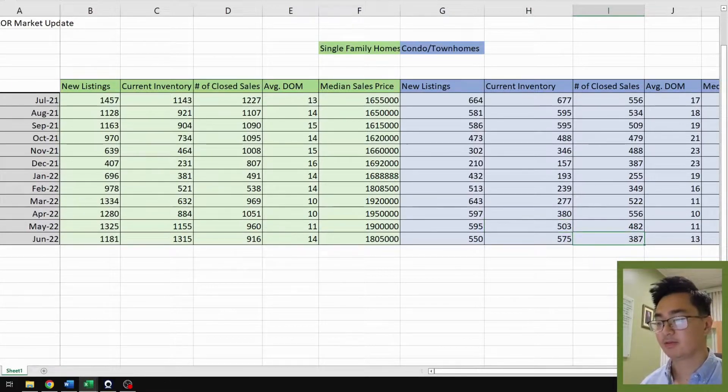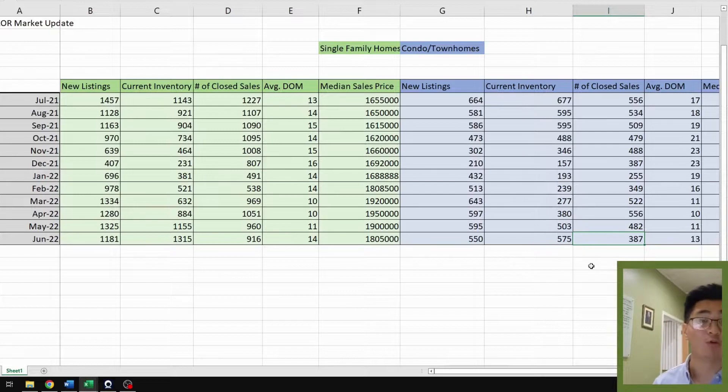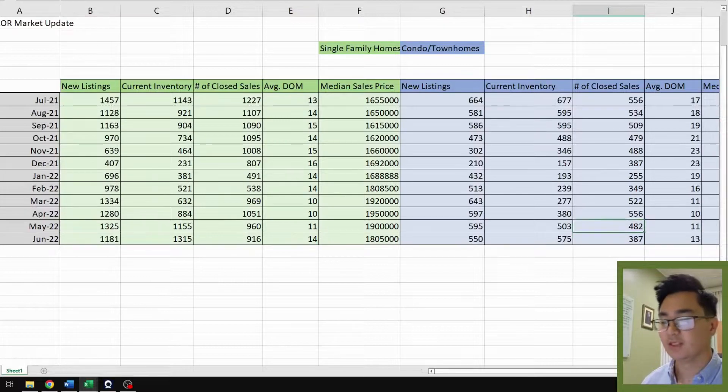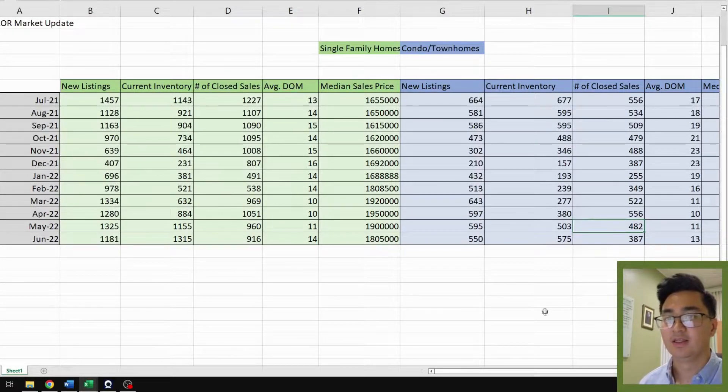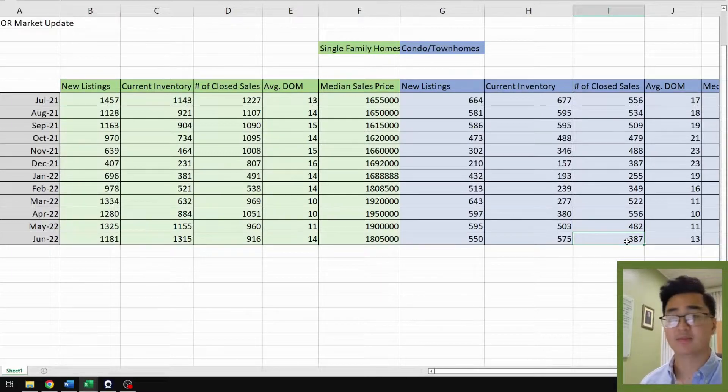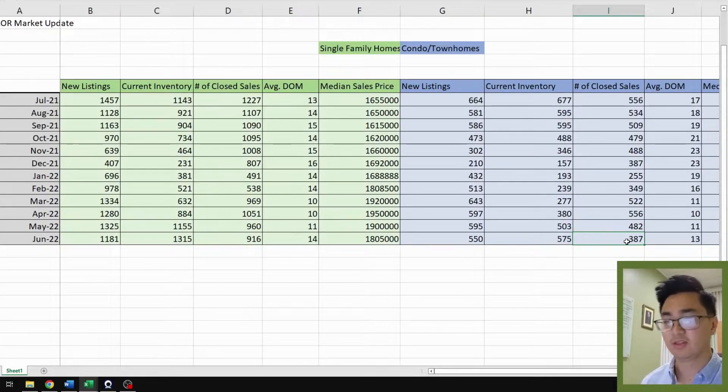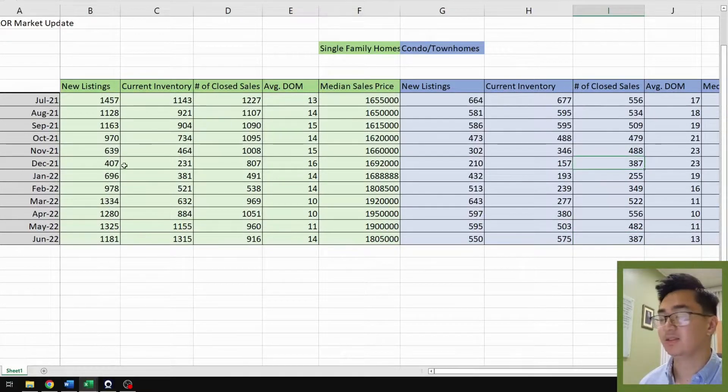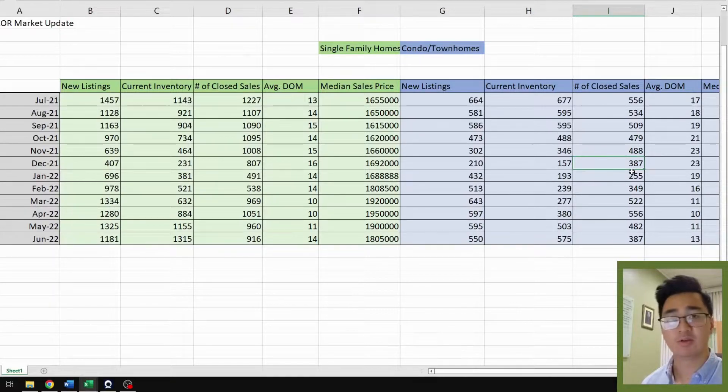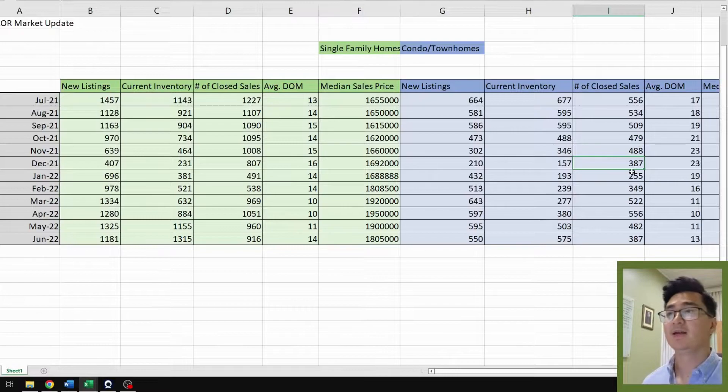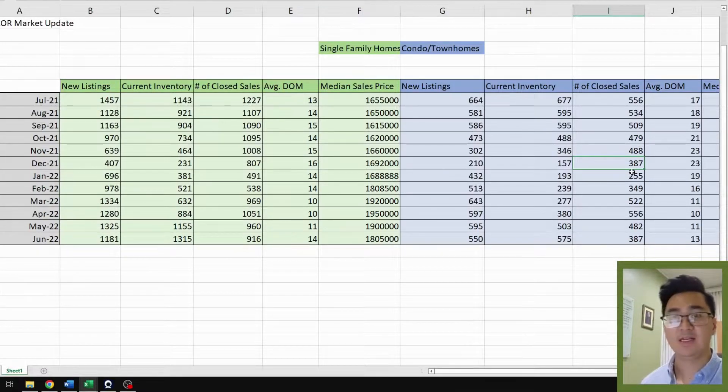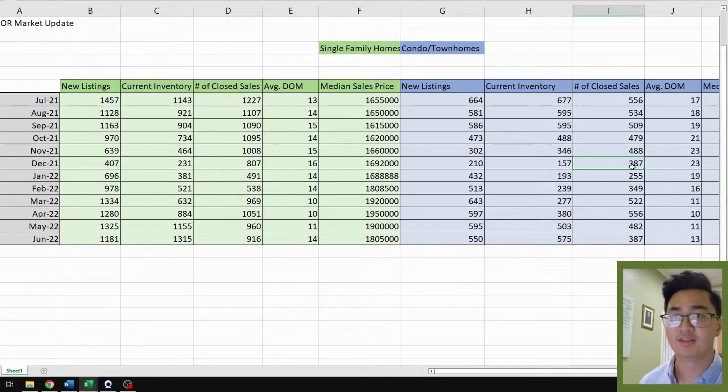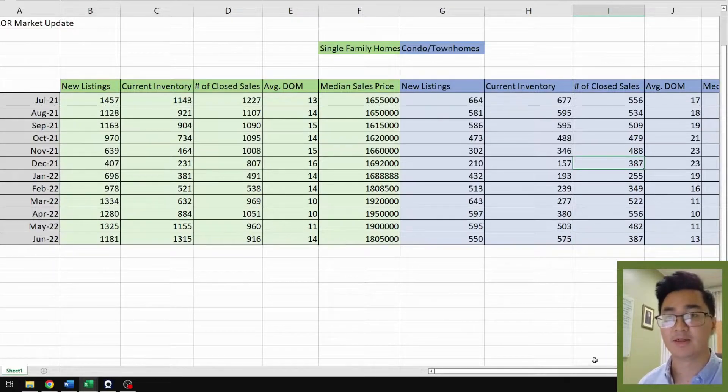Closed sales, 387. That's a 20% decrease from last month of 482. This is quite alarming because June is supposed to be a summer month with good sales. Real estate market's supposed to be very active, and the number is the exact same as in December 2021. December 2021 is part of the holiday season, and in any kind of real estate market, December is usually one of the slower months. So to see that it's almost the exact same is quite alarming.